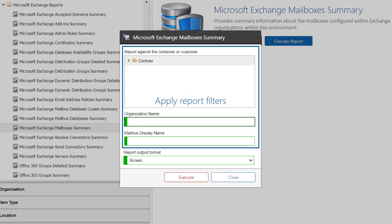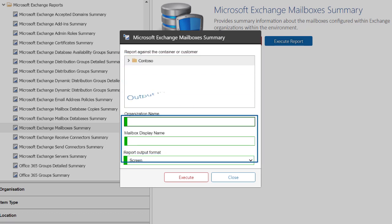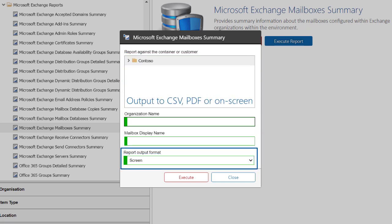Report against specific containers or other criteria. Output to CSV, PDF, or on-screen.